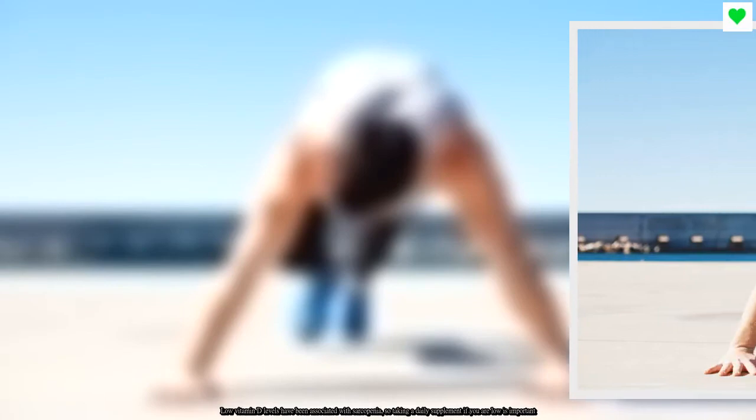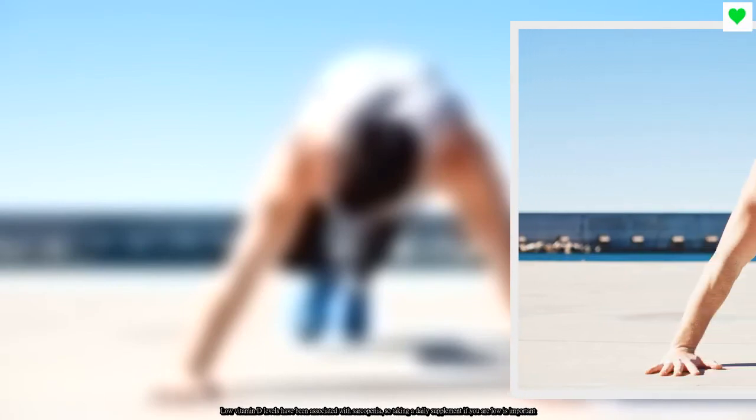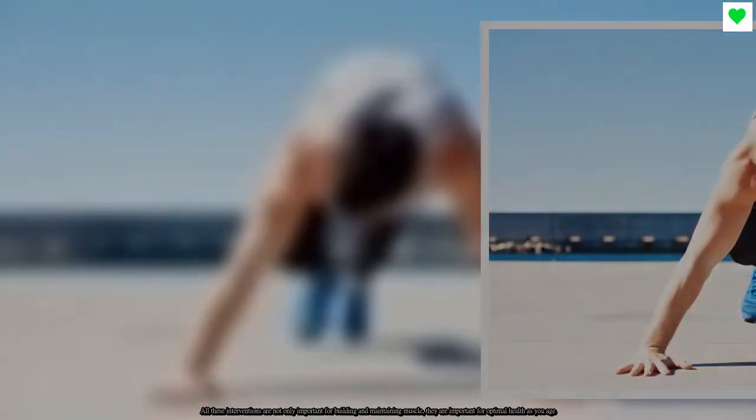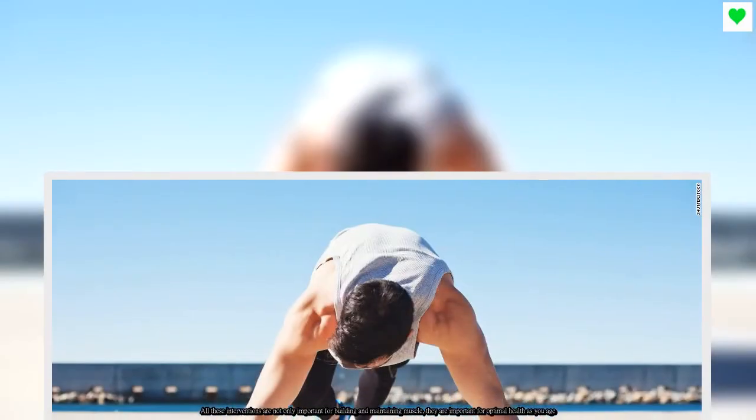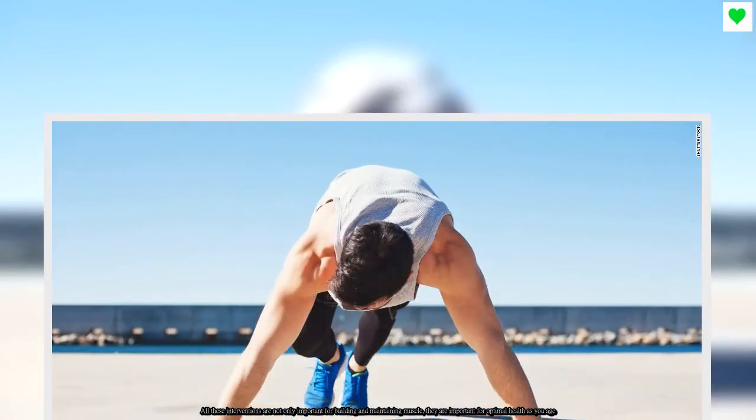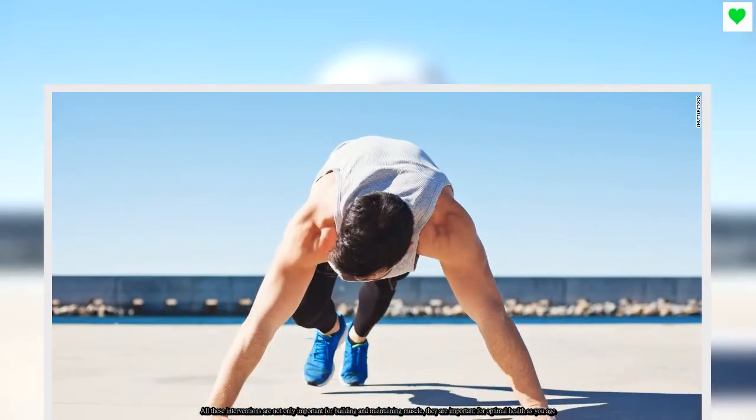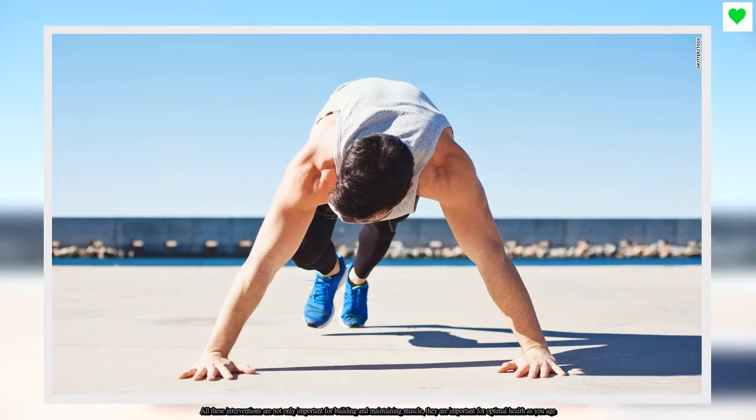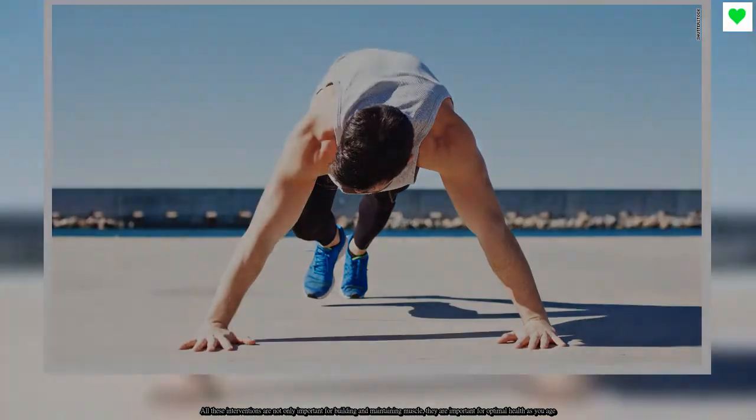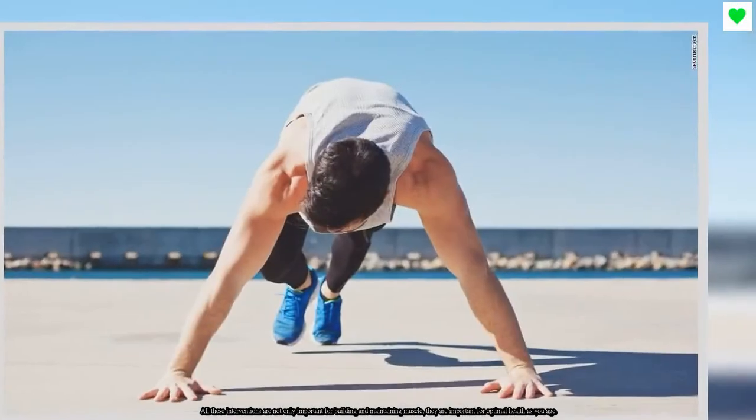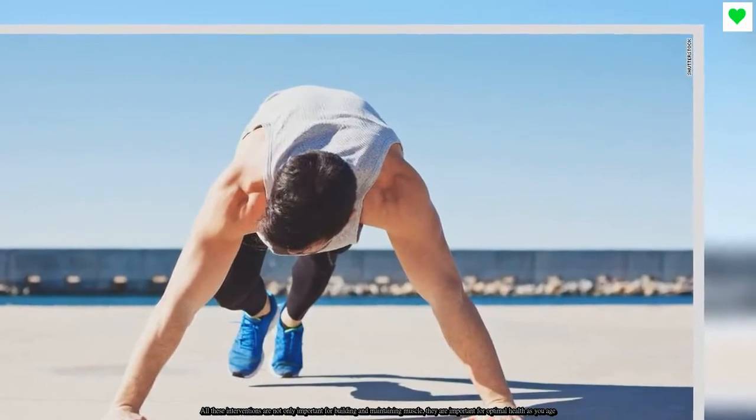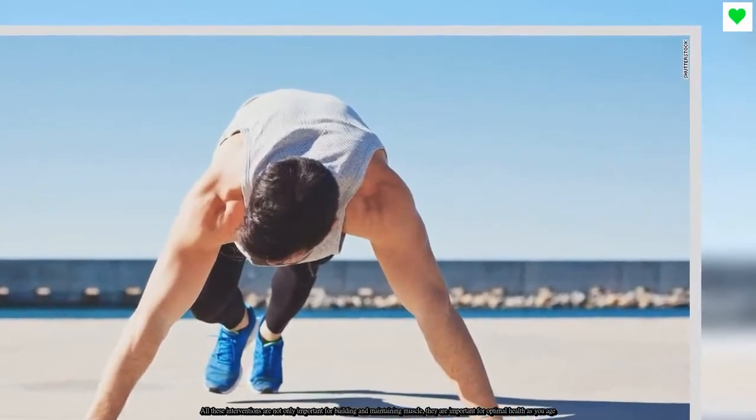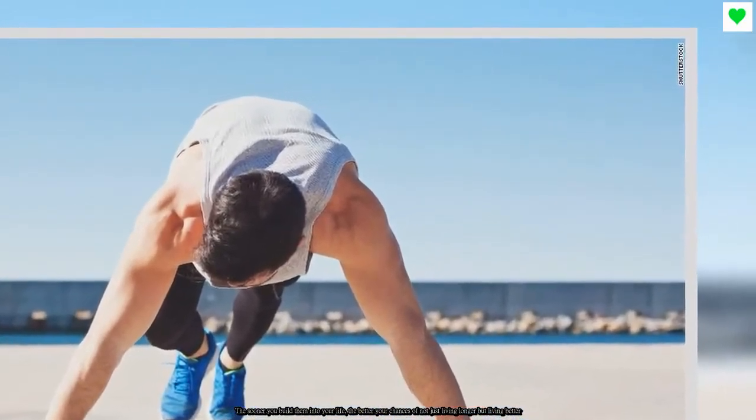All these interventions are not only important for building and maintaining muscle, they are important for optimal health as you age. The sooner you build them into your life, the better your chances of not just living longer, but living better.